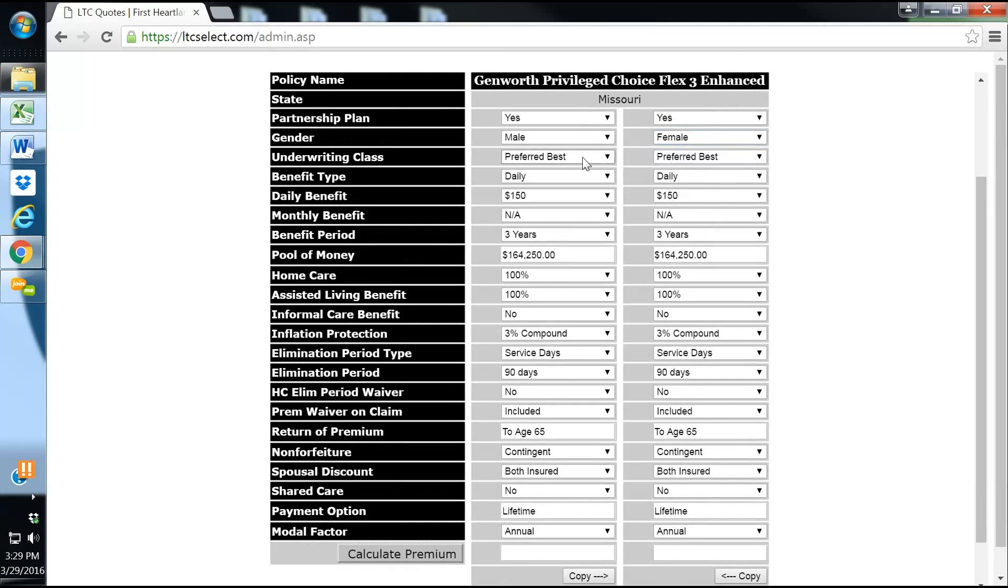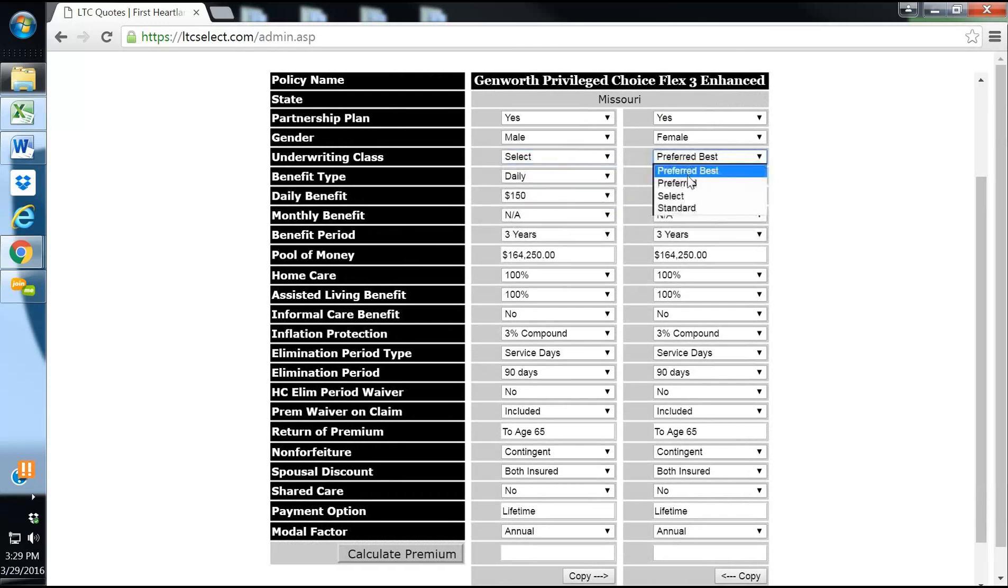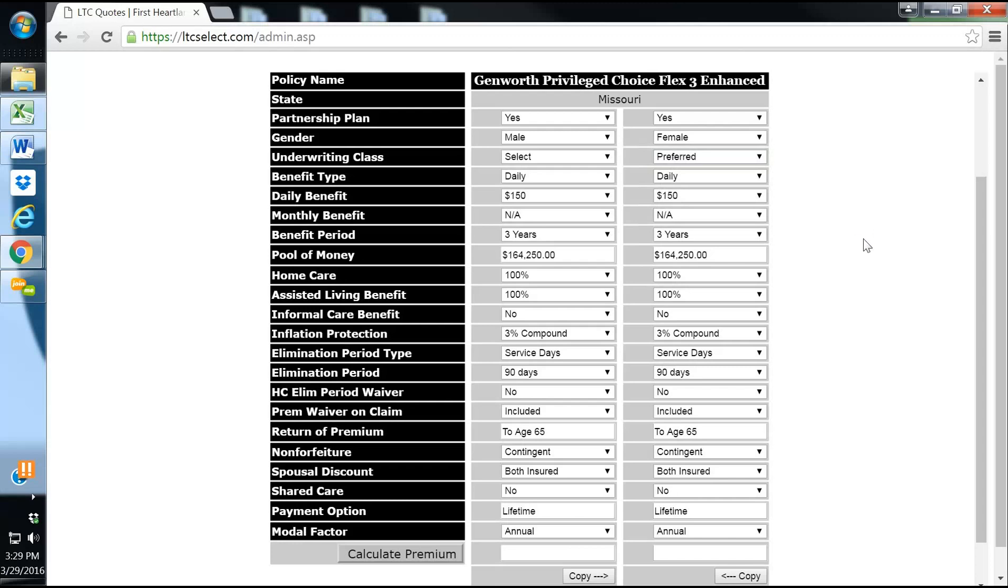We've got a male and then a female. Joe's in okay health, and Miss Betty's in pretty good health. I won't quote too many people preferred best because long-term care is difficult to health qualify for.